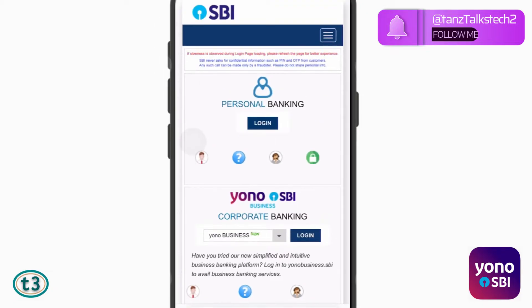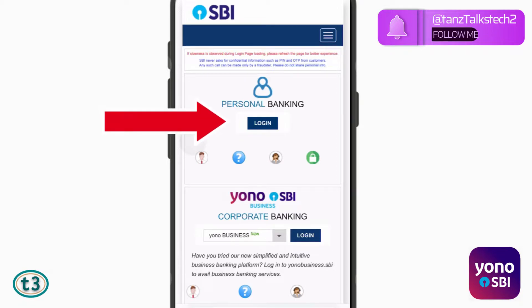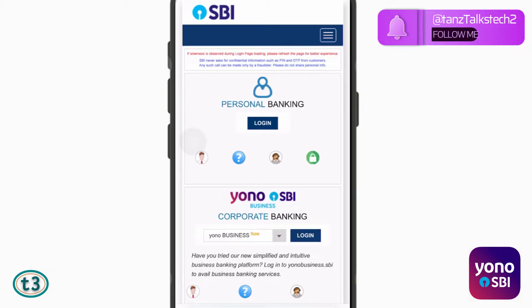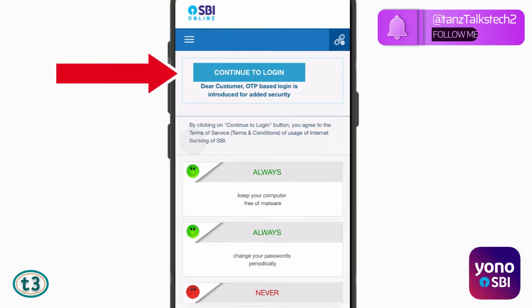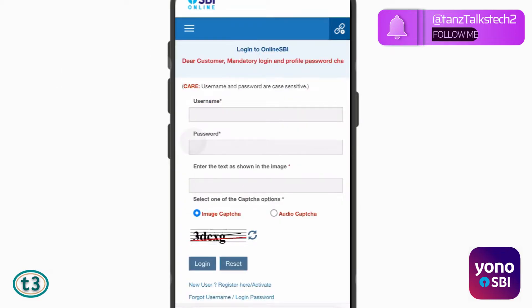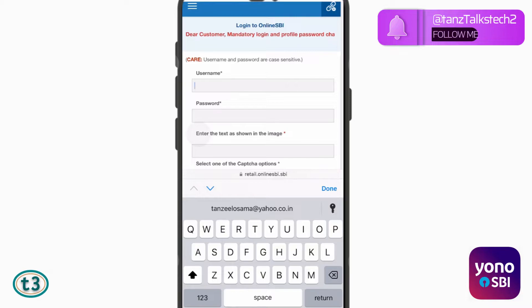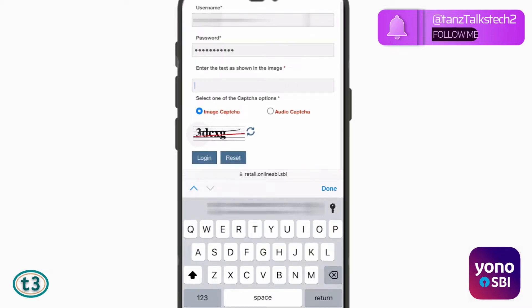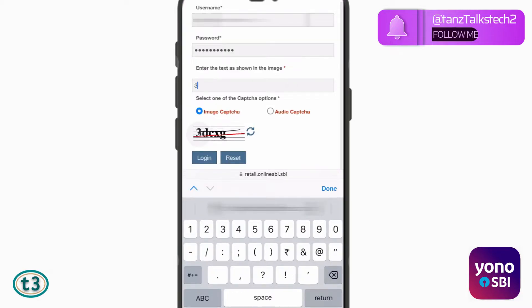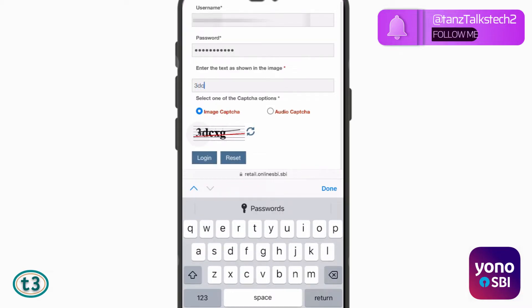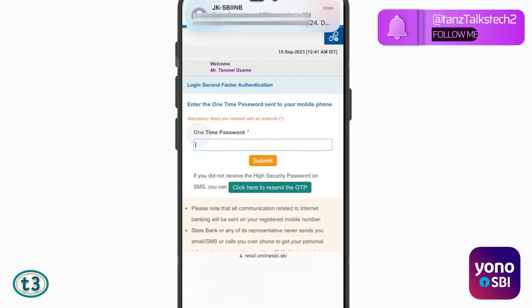Now on this page, you have to choose personal banking, and then just tap on continue to login. Then you can just enter your username and password, enter the captcha, and just tap on login.